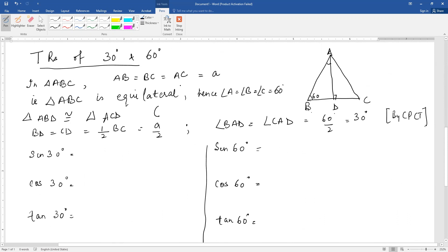Now for 30 and 60 degrees, we draw an equilateral triangle ABC. All three sides are equal to A units. Because this is an equilateral triangle, all three angles are 60 degrees — angle A, angle B, and angle C are each 60 degrees. We draw a perpendicular AD to BC.